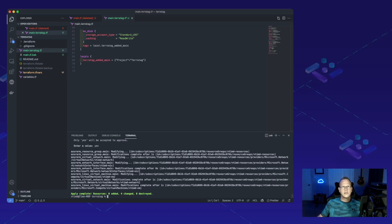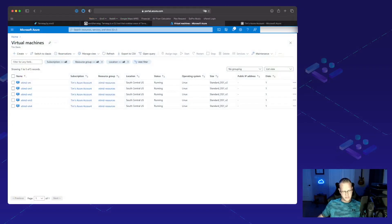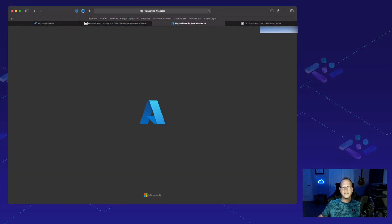All right. It looks like our deployment's done. Let's jump over into Azure here and see if it worked. Let's go and refresh.